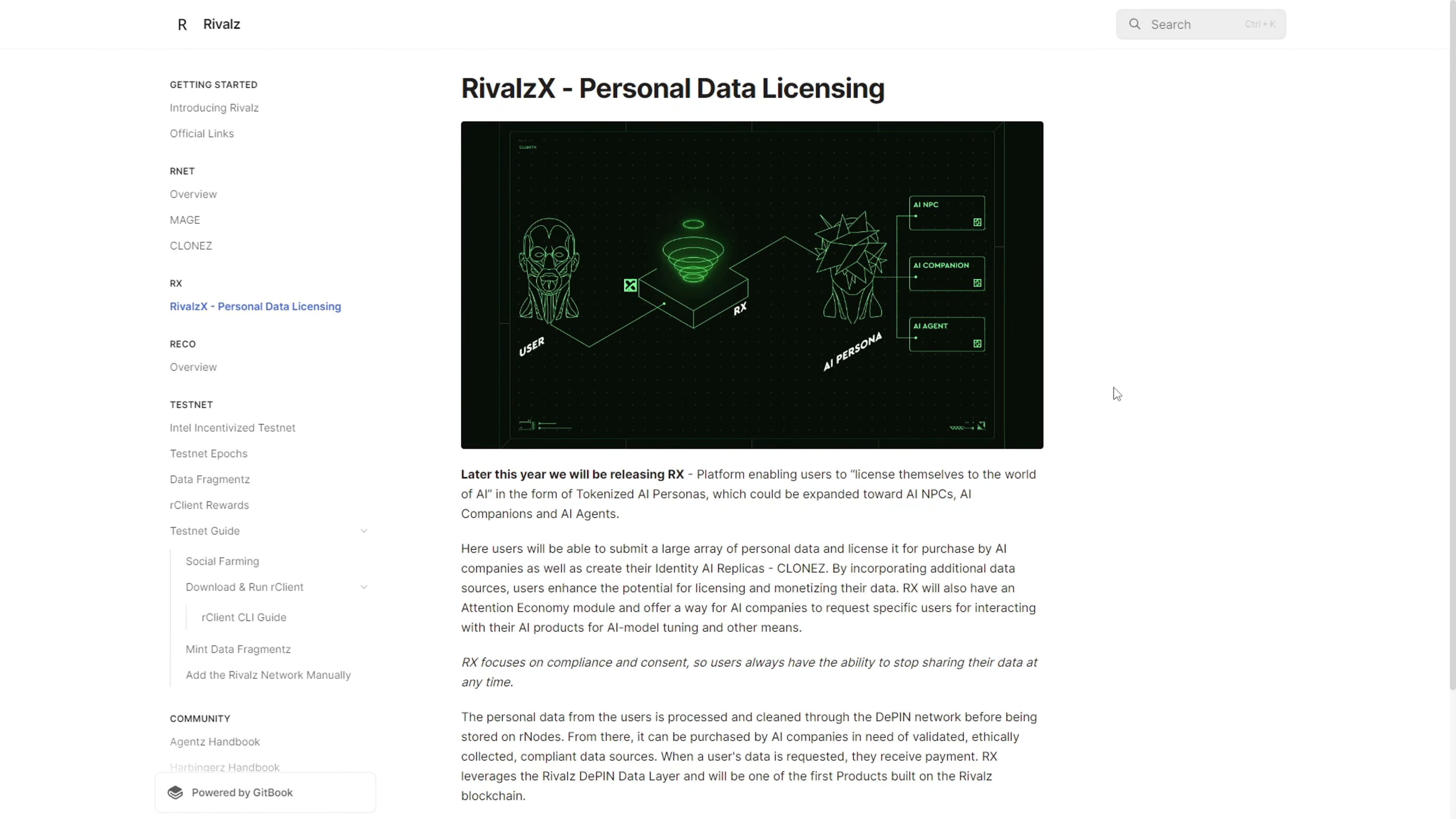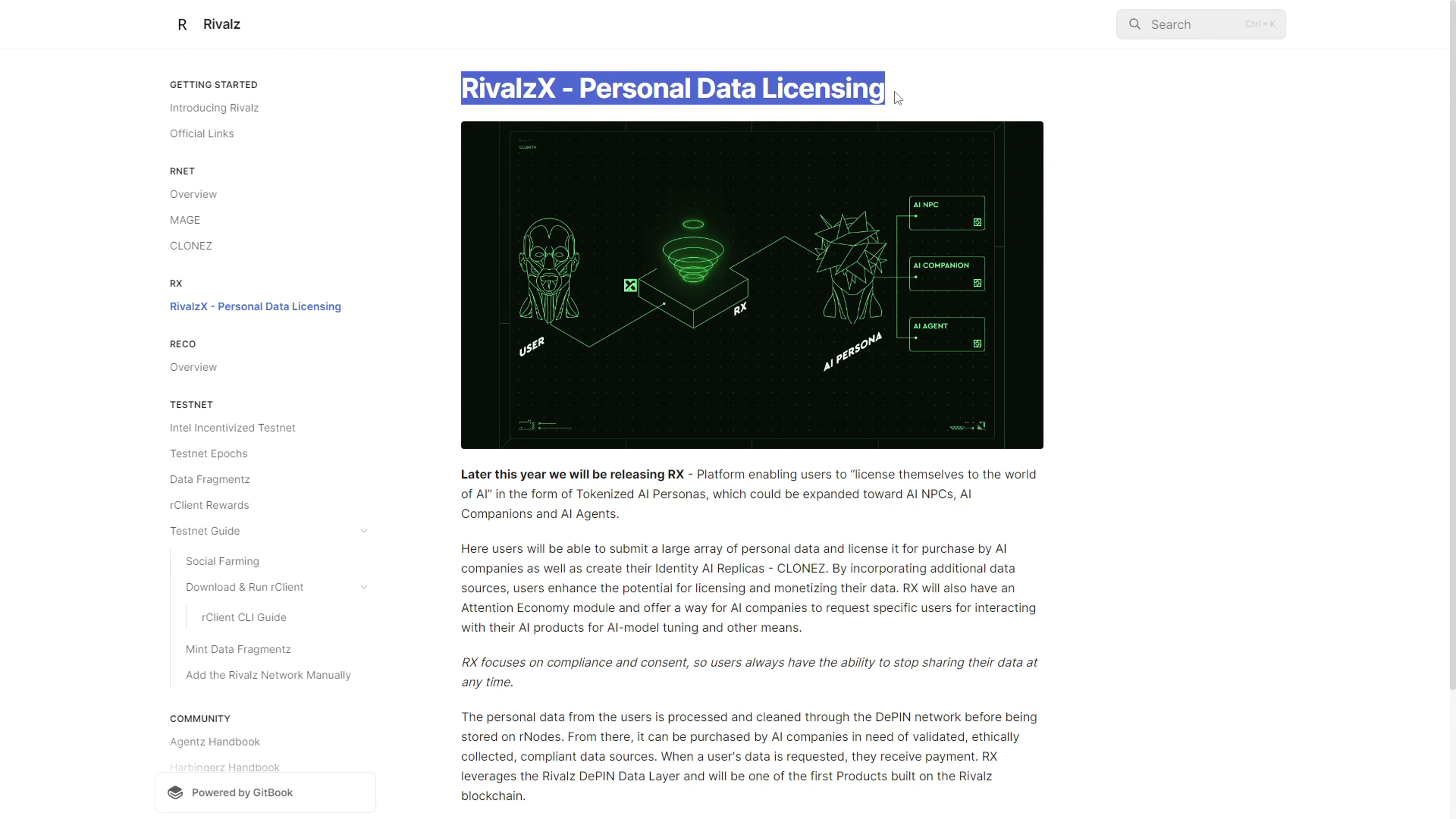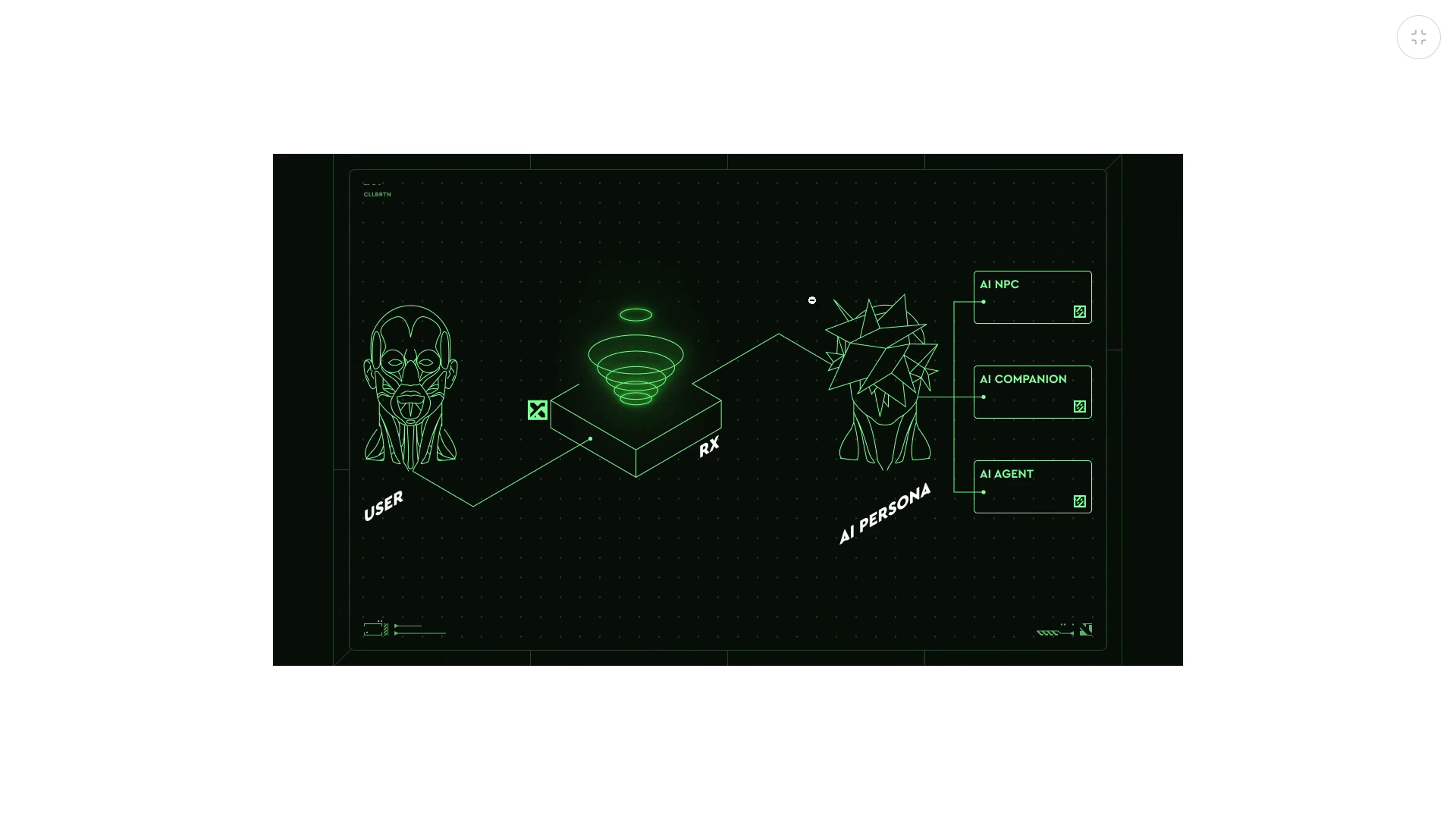The second aspect of their ecosystem which I found rather interesting is Rival X, which they call simplified personal data licensing. This allows users to license their personal data to the AI world.